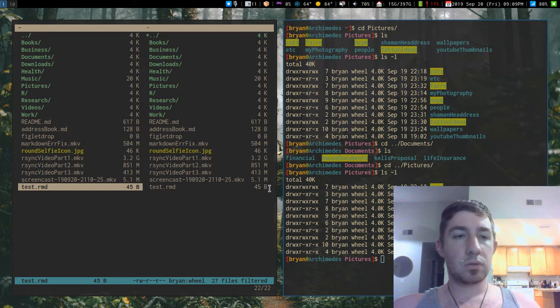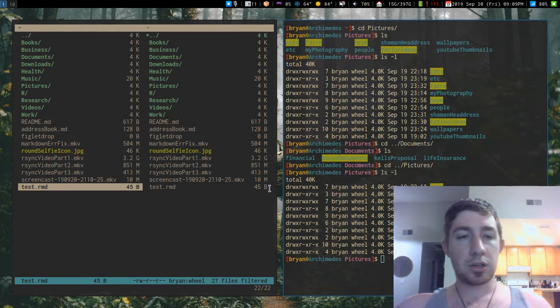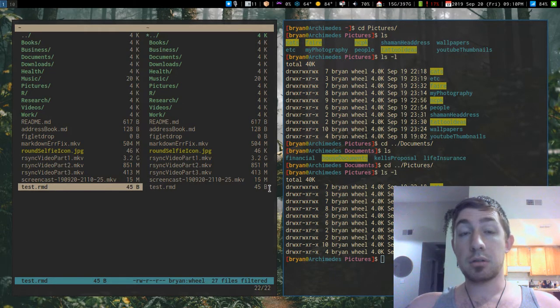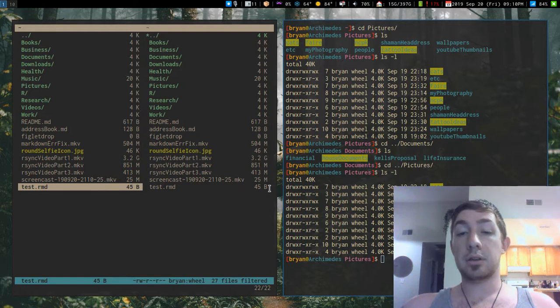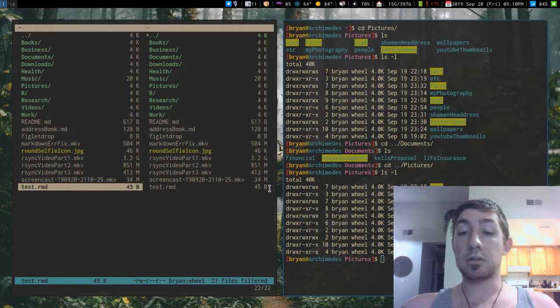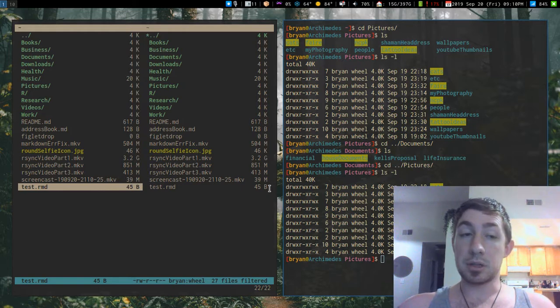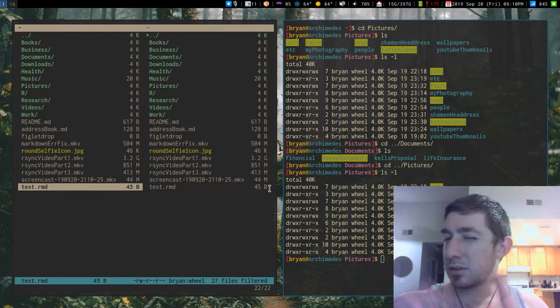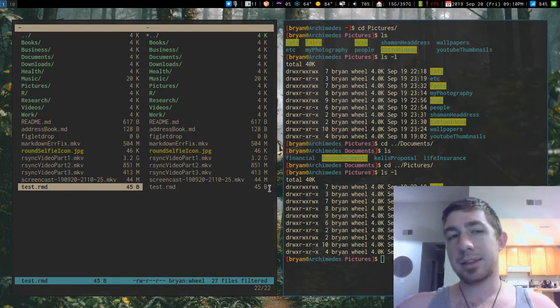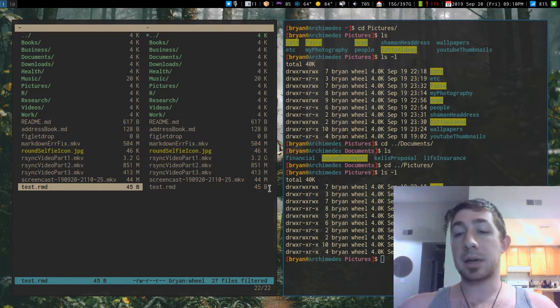Hey guys, just wanted to get back at you again with another video. This one is about how I deal with my directories, files, and file management, and just the weird nuances of how I like things set up in my system.